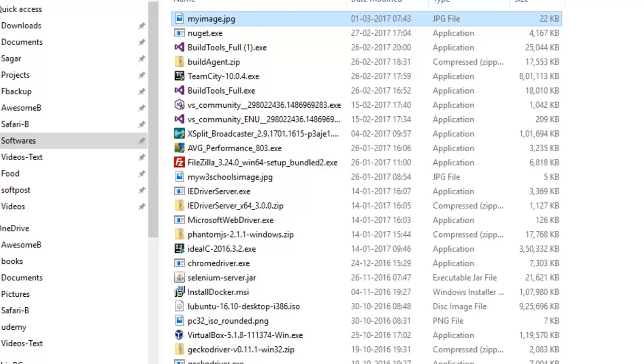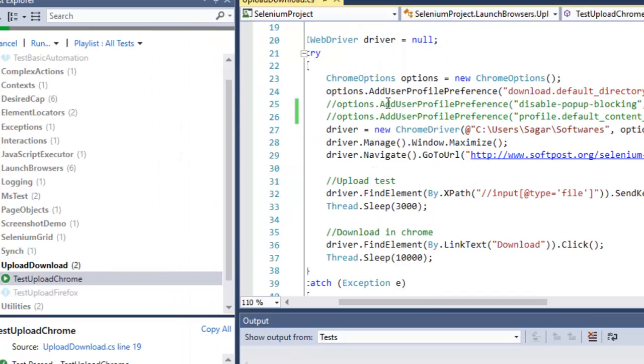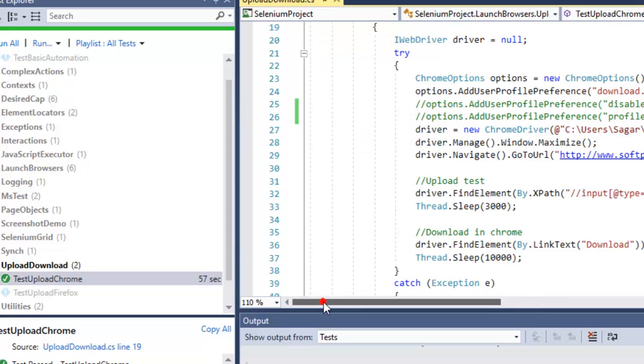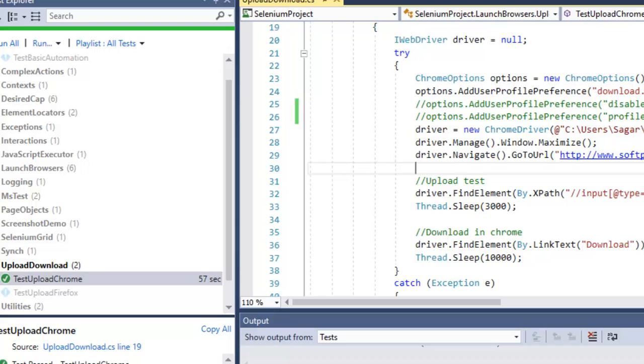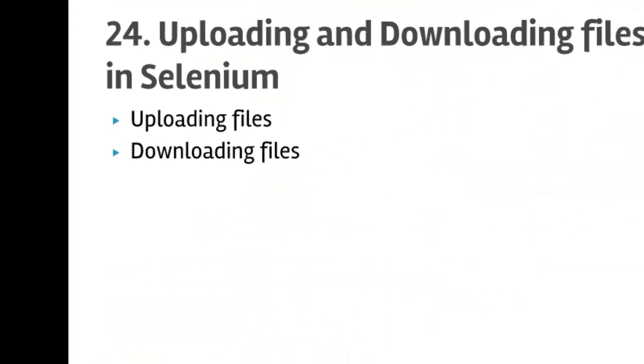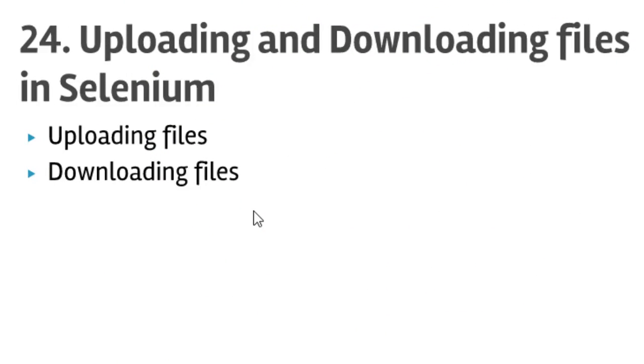So that is how you can work with upload download tests in C#.NET. And to work with Firefox and Internet Explorer, the files download to the download directory by default, so you can go to the directory and get your files from there. That ends our lecture number 24. I hope you enjoyed this lecture and thanks for watching this video.